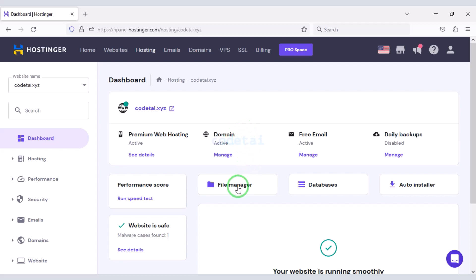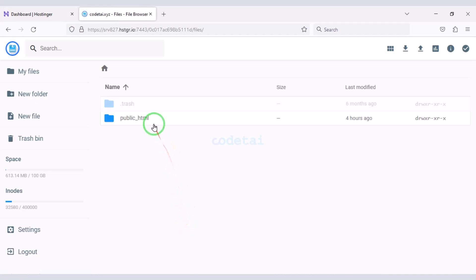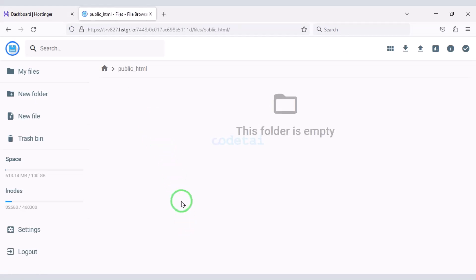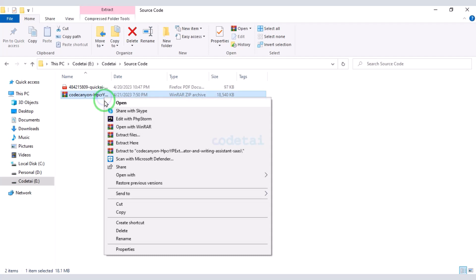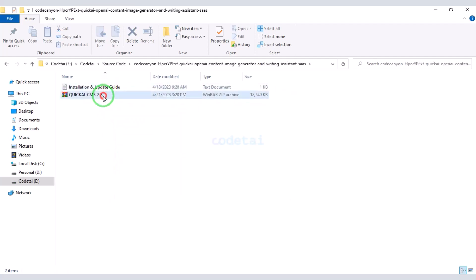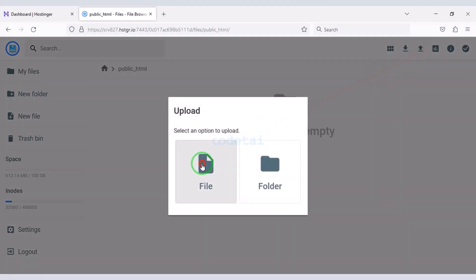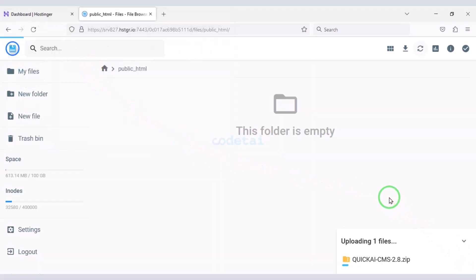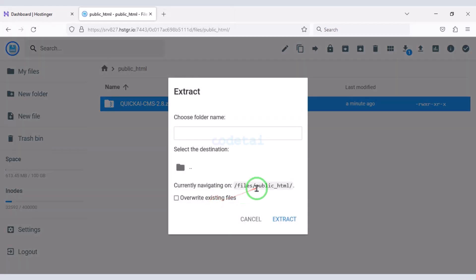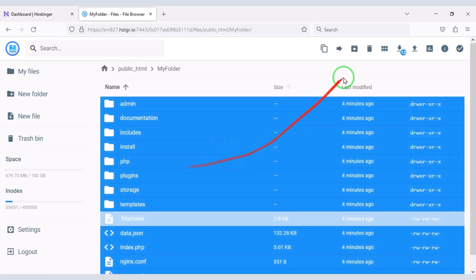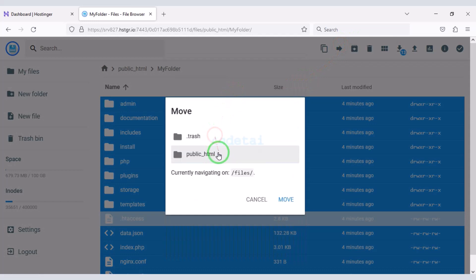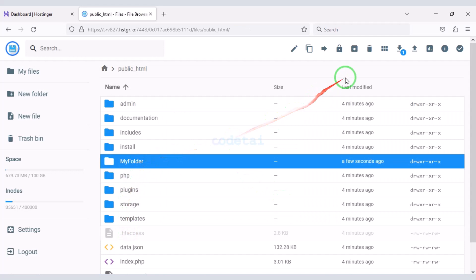Now we will upload the source code. For this we need to go to the file manager and click on the public HTML folder. After purchasing the source code we will be given a zip file, and we can download a purchase verification PDF file. Now we will extract this zip file and upload it to the hosting panel. Then we need to choose a folder name. Delete the zip file, select all the files, and submit them to the public HTML folder. Then delete the extra folder.